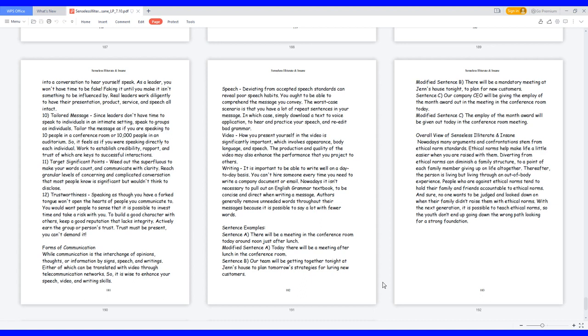12. Trustworthiness: speaking as though you have a forked tongue won't open the hearts of people you communicate to. You would want people to sense that it is possible to invest time and take a risk with you. To build a good character with others, keep a good reputation that lacks integrity. Actively earn the group or person's trust. Trust must be present, you can't demand it.